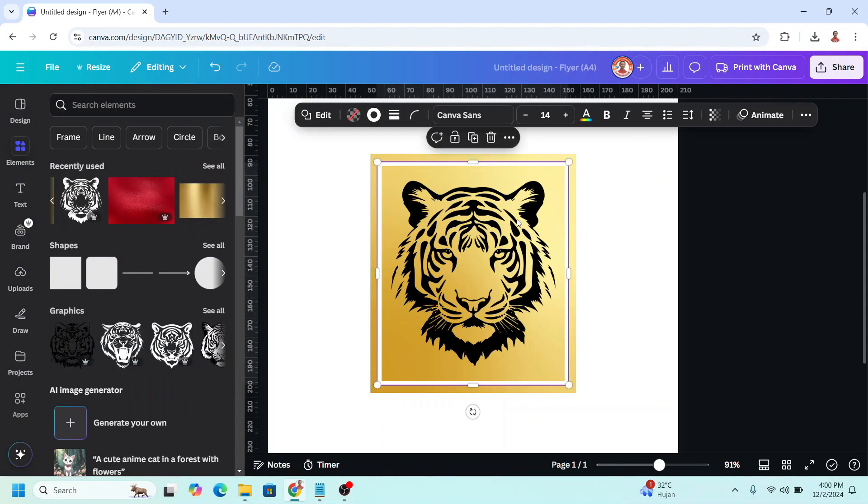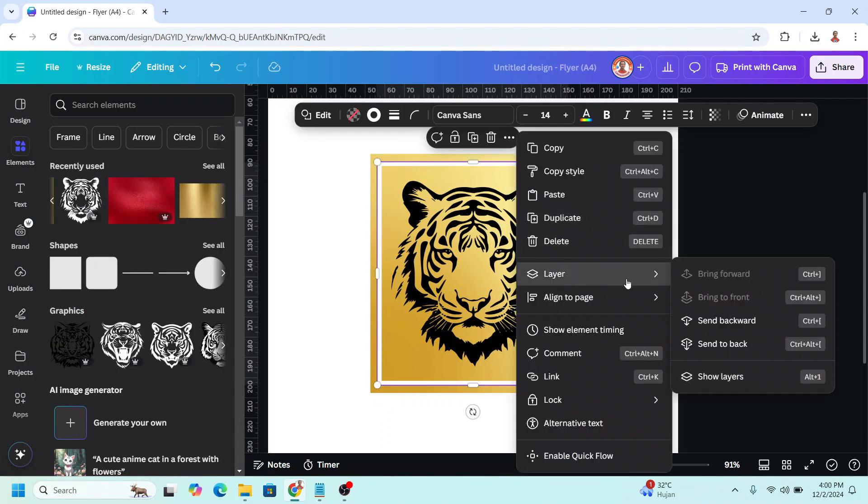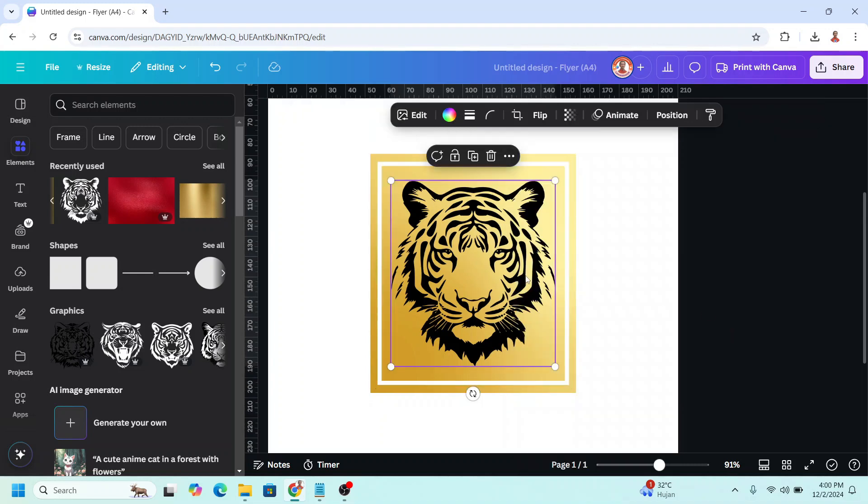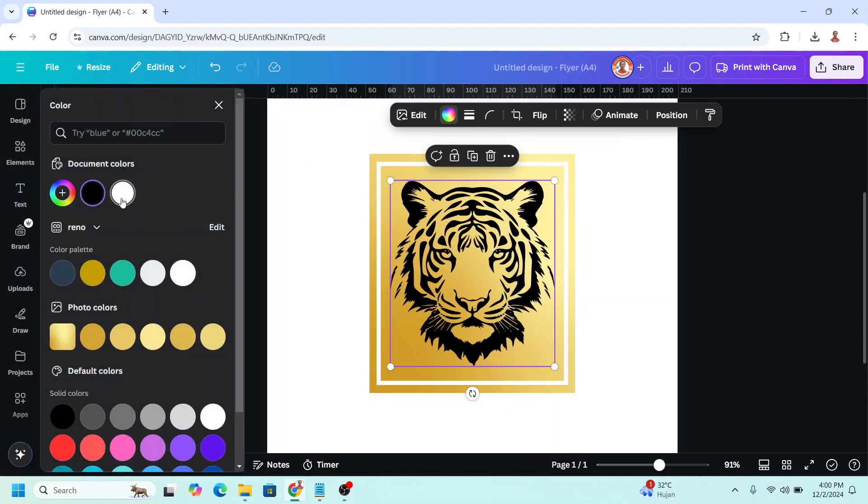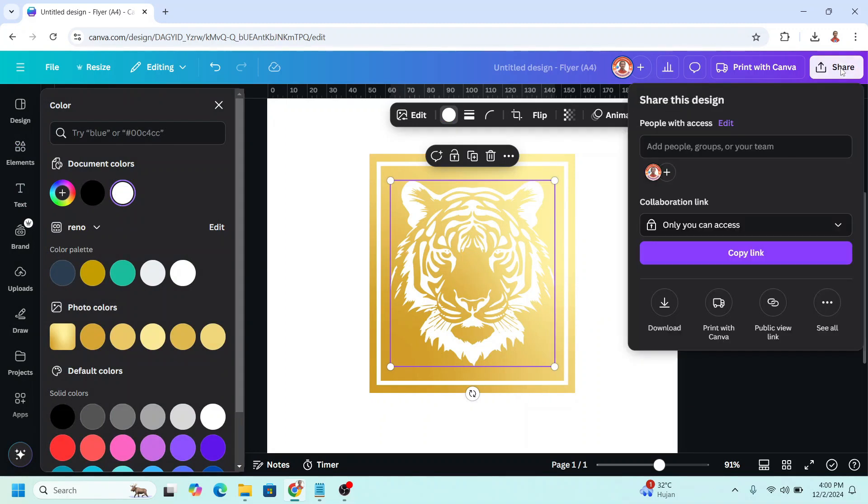And then send this border to backward, and now select the tiger, change the color of the tiger to white. Now download this page as PNG.